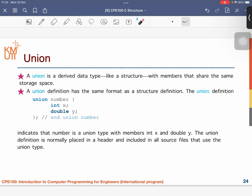At the beginning of the class today, we have already talked about the data structure called struct. In C programming, we also have another kind of data structure that we can call a flexible data structure — the name is union.